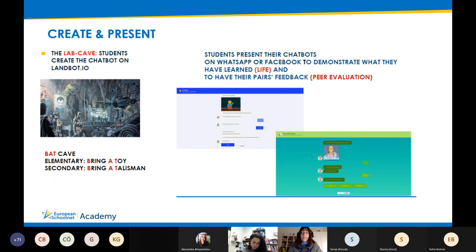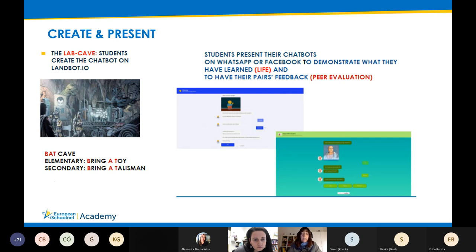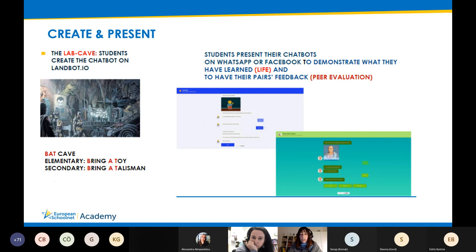We have an important part of the learning process co-led with what Professor Thornberg called the cave learning space — which I re-nominated the Batcave. The acronym BAT could mean 'bring a toy' for elementary schools, because this chatbot generator is very easy to use. Even students in elementary schools can use it with the teacher's help. At the secondary level, it means 'bring a talisman' — an object that brings luck and makes us feel safe and comfortable.